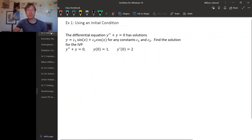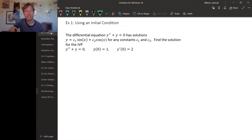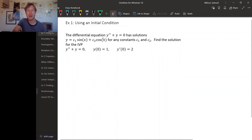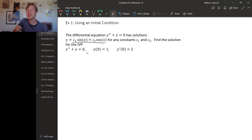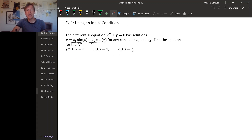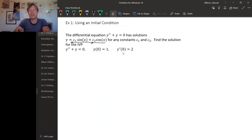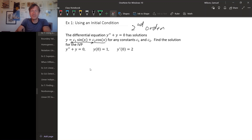As an example of how to use initial values, consider the differential equation y-double-prime plus y equals zero. It happens to have solutions of the form y equals c1 sine x plus c2 cosine x, where c1 and c2 can be any constants. We'll discuss later how to find such solutions. Now let's find a solution to the initial value problem: y-double-prime plus y equals zero, with y of zero equals one and y-prime of zero equals two. This counts as initial conditions since it's a second order equation with conditions on the zeroth and first derivatives.